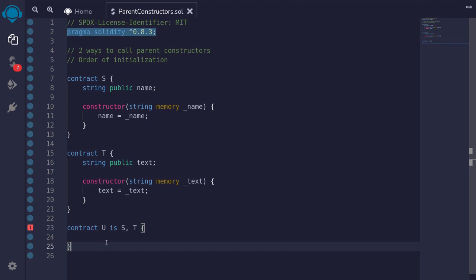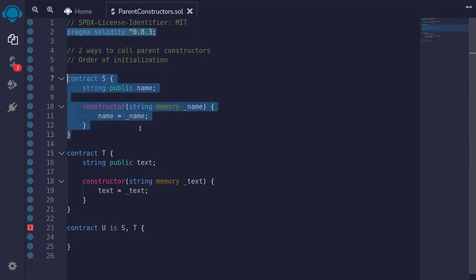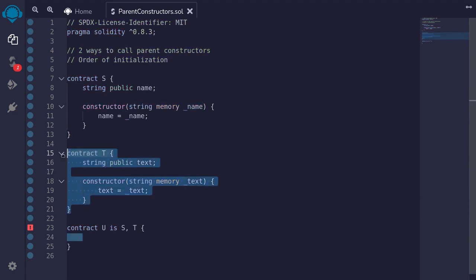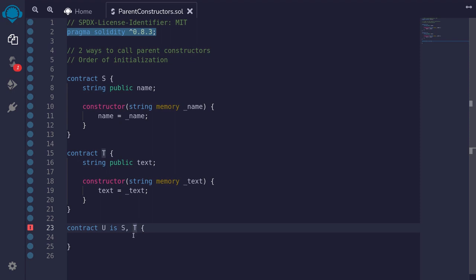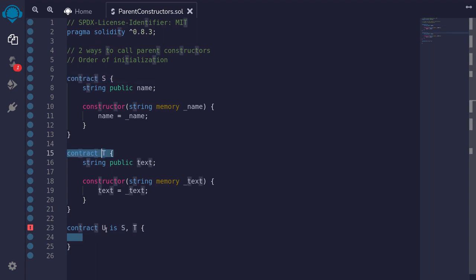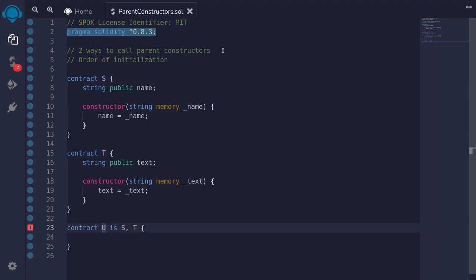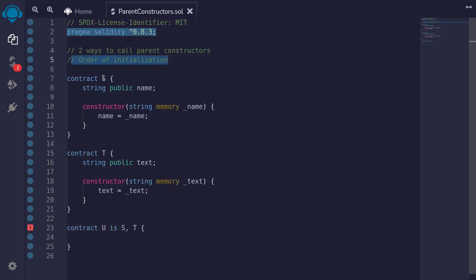When a contract inherits from parent contracts, how do you call the constructor of the parents? Here I have a contract S, and the constructor takes in an input of string called name. I also have a contract named T, it takes in an input to the constructor called text. And finally I have a contract called U, which inherits from both S and T. There are two ways to call the parent constructors, and I'll also explain the order of initialization — the order in which the parent constructors are called.